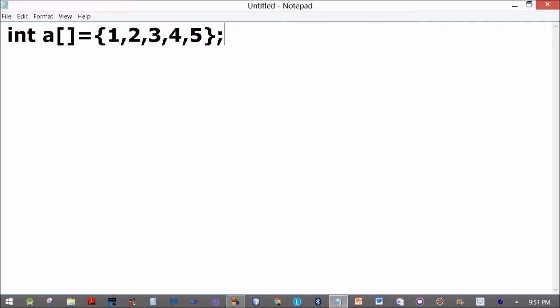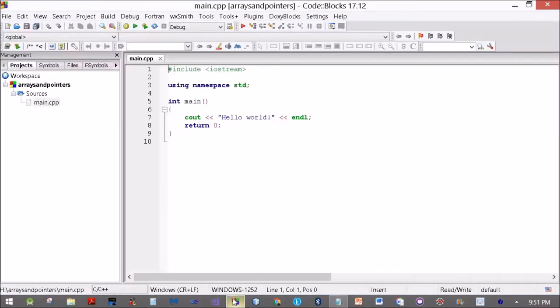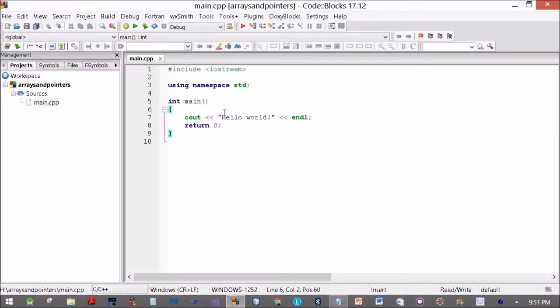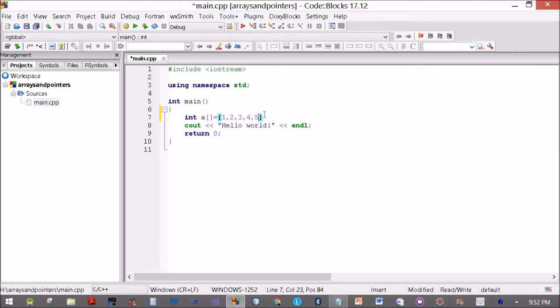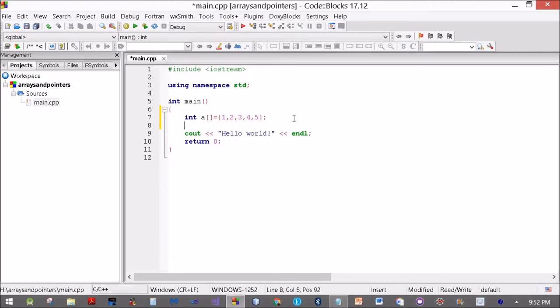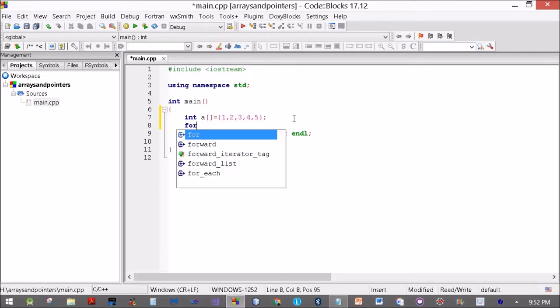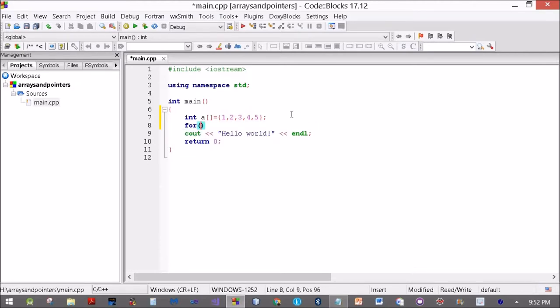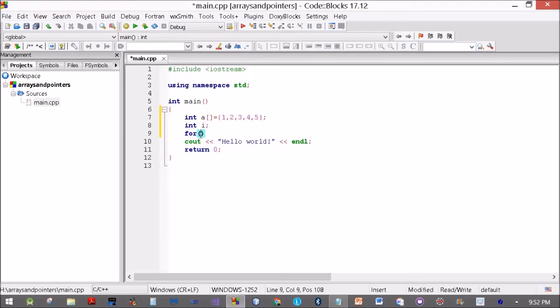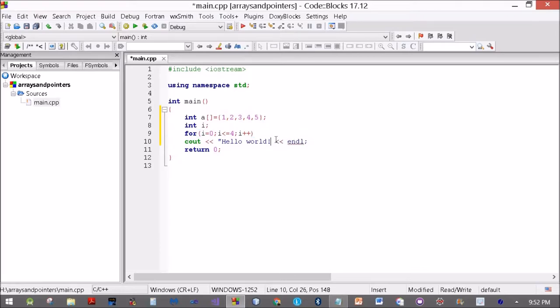So we will try and discover many ways of using the array A using pointers. Let's get to the C++ code. I will create the array over here: int A equals 1, 2, 3, 4, and 5. Now I will run a loop and print all the elements. For int i equals 0, i less than or equal to 4, i plus plus, and cout A[i]. This should print the contents of the array.